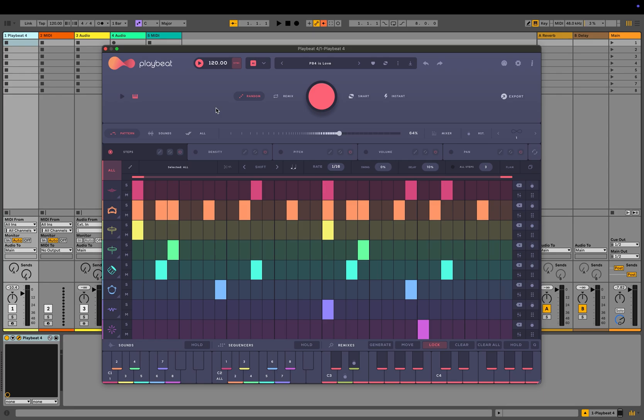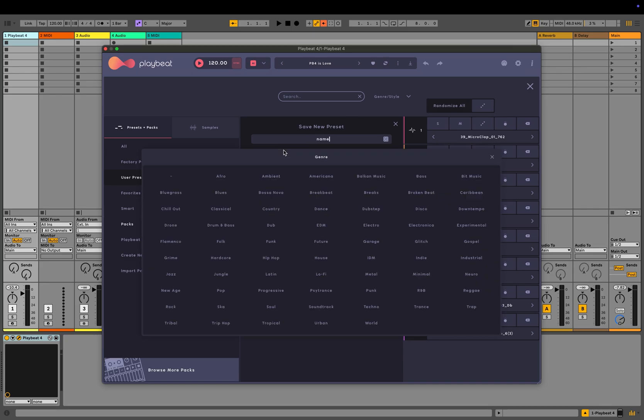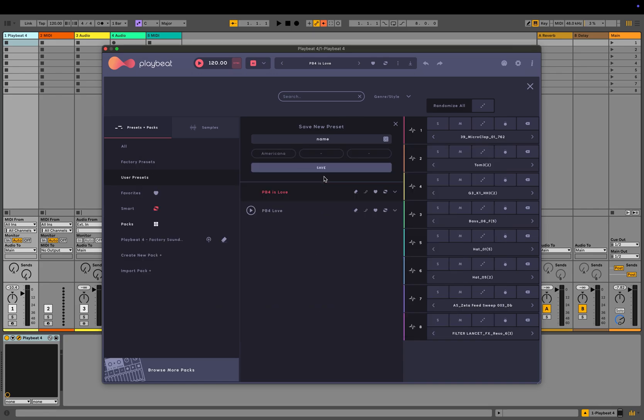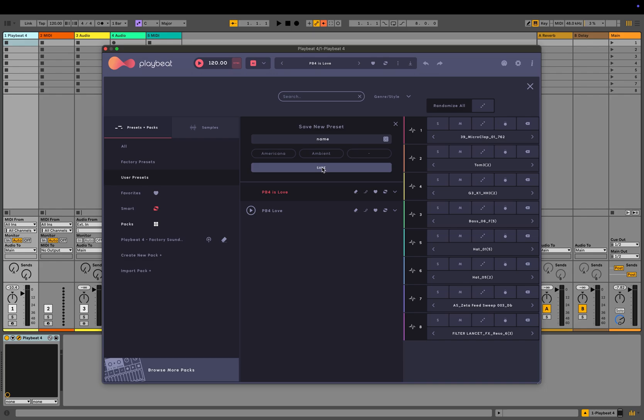Saving a preset is simple. Just click the save button, enter a name or generate one, select your style tags, and hit save. Style tags are important as they help train the internal AI engine, which will also begin learning from your own presets.